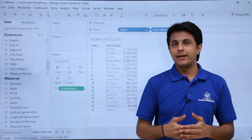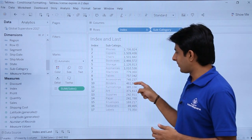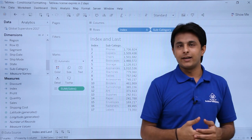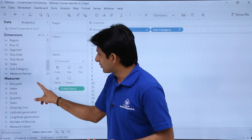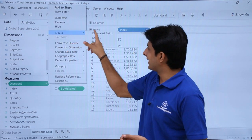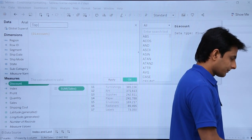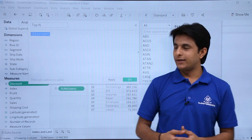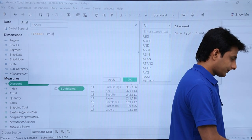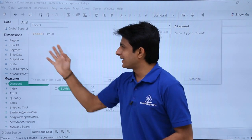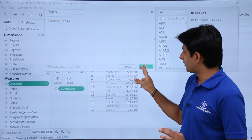I want to highlight all the top 10 sales. So from row number 1 to row number 10, whatever sales are in the top 10, I want to highlight. I'll create another calculated field — click on the drop-down, Create Calculated Field — and type it as Top_N. Here I'll type the condition: Index less than or equal to 10. Wherever Index is less than or equal to 10, those rows will be included. Click OK.